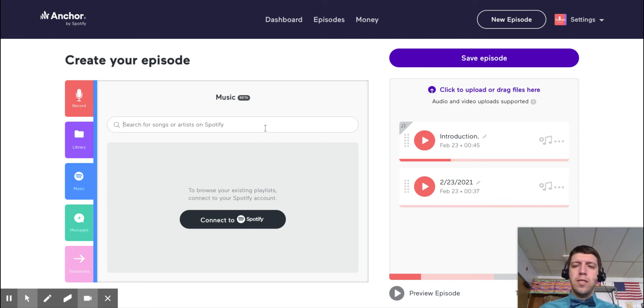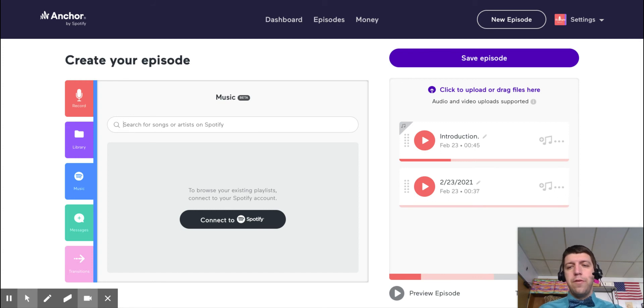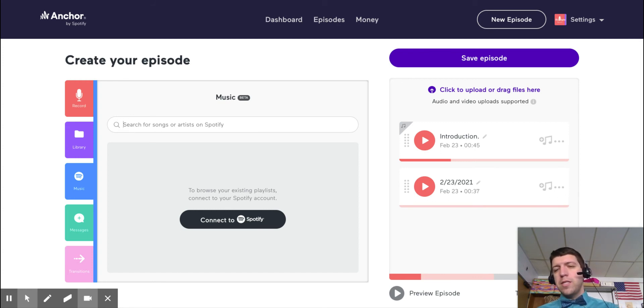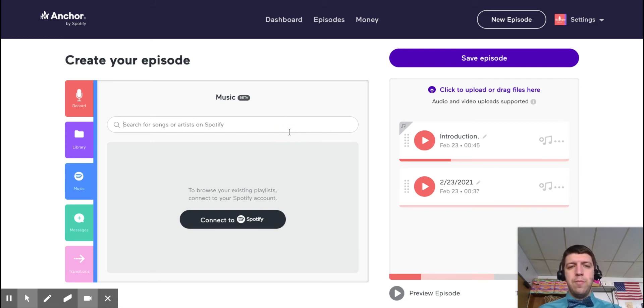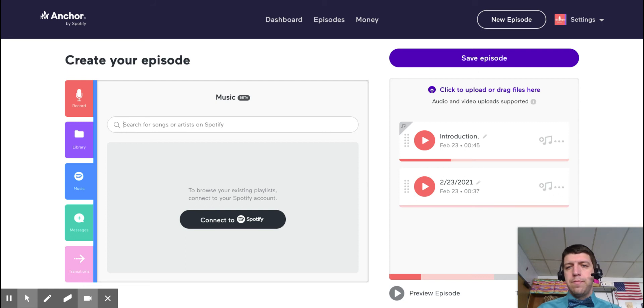Also, when you put songs in, it's going to be the entire song. So if you're like, oh I'm going to put in like 30 seconds of my favorite song at the beginning, that would be cool, but the way that this is set up, it's going to be the whole song. So you want to be careful with that.